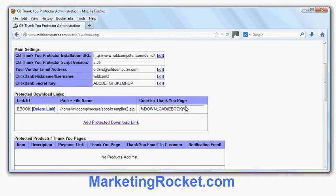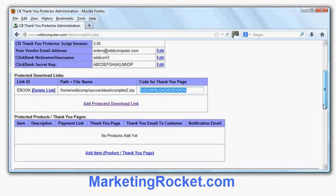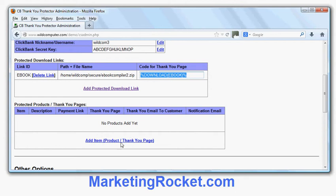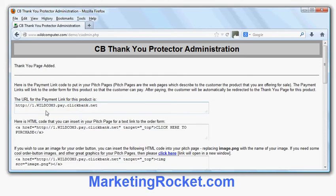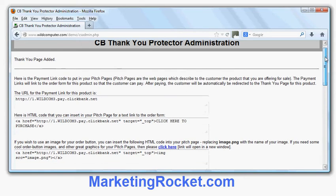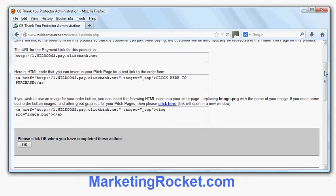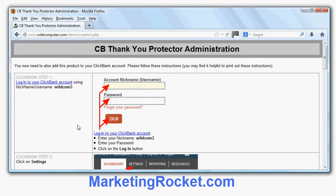Now I need to set up my products — a Thank You page for each product, just as you normally do in Clickbank, but through this user interface. I click 'Add Product', choose item number 1, enter a description like 'ebook creation and compiling software', and click OK. It shows me the payment link code for my pitch page. Then it tells me how to add the Thank You page URL to Clickbank: log in, go to Settings, My Products, Add Product, and paste the special Thank You page URL it provides.